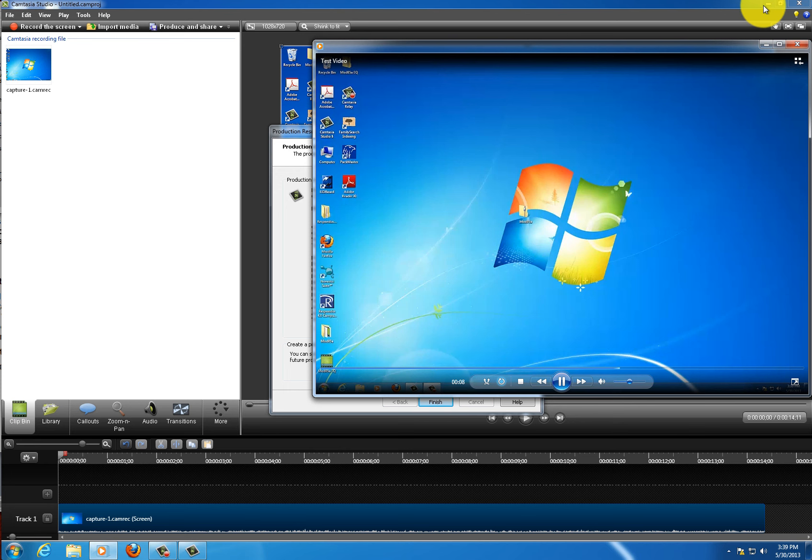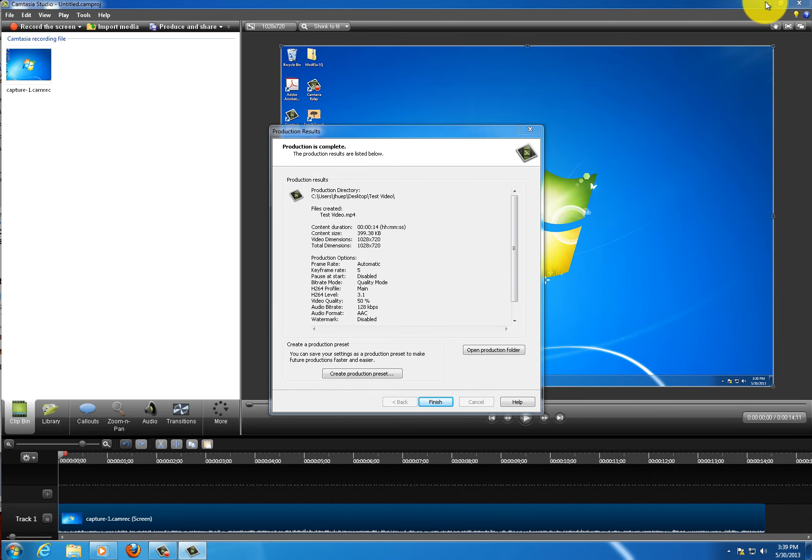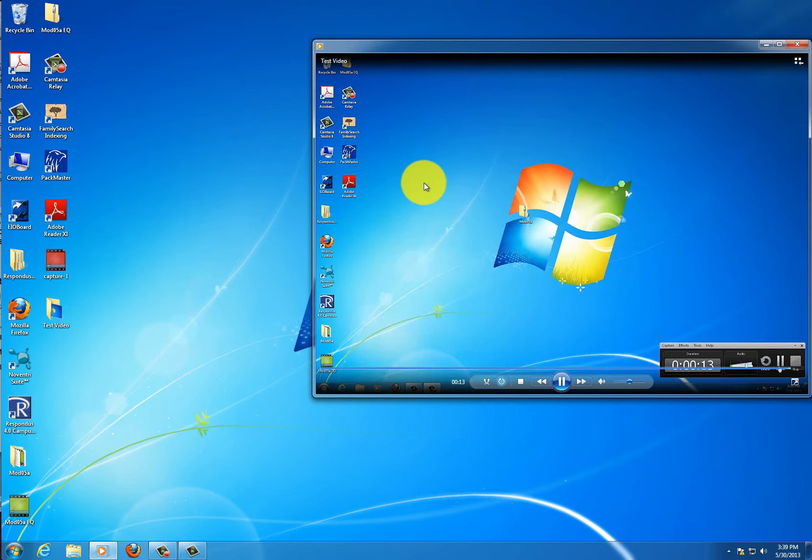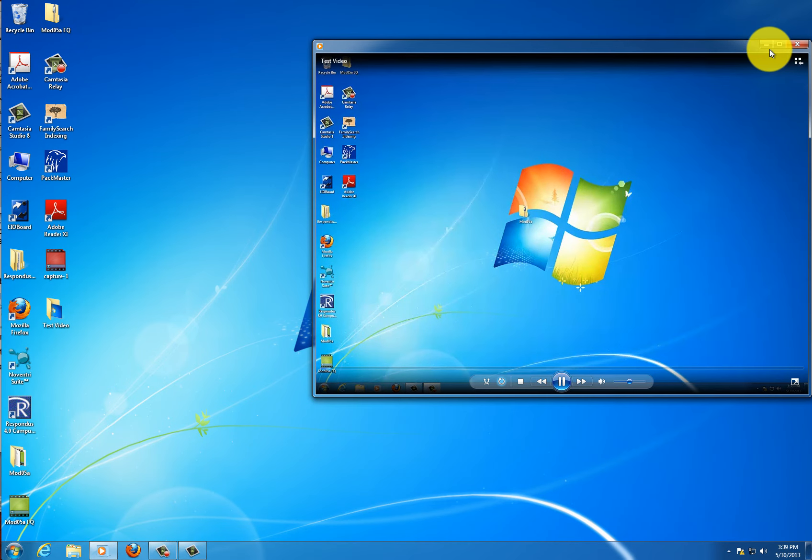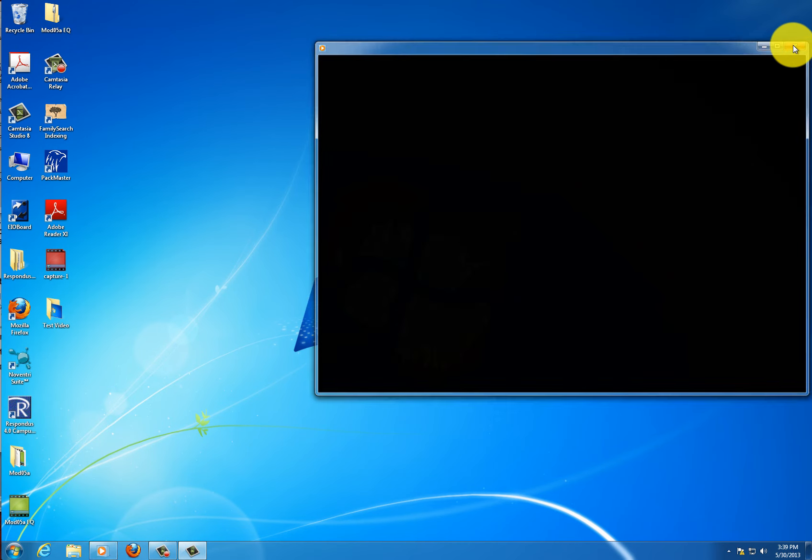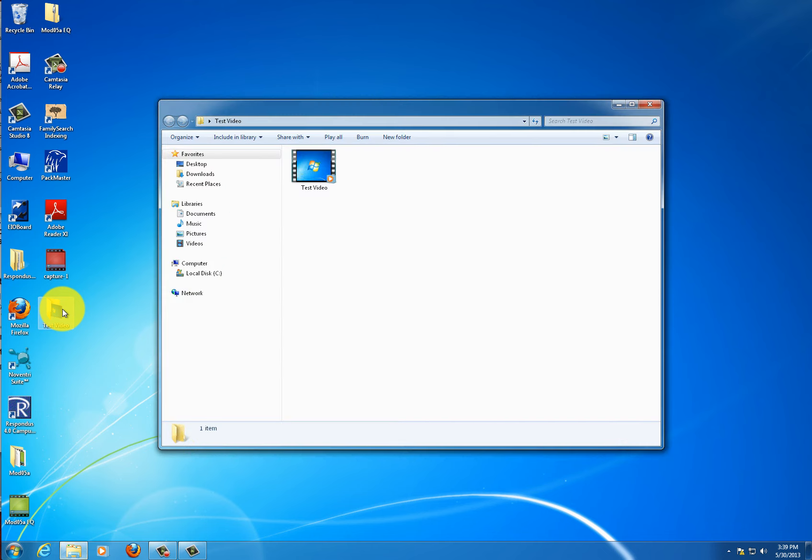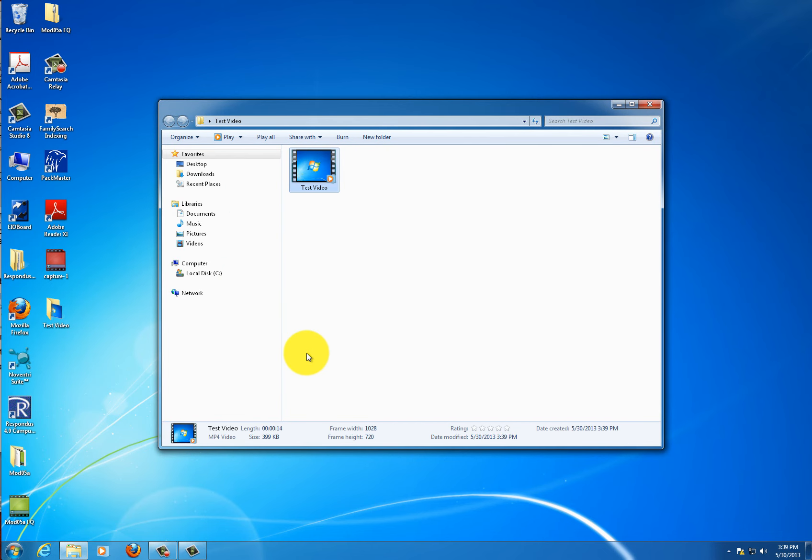You can also see the video on your desktop or in the location where you saved the file in that folder. So that's how you export your video as an MP4. Thanks for watching.